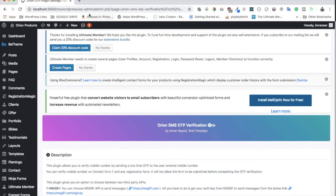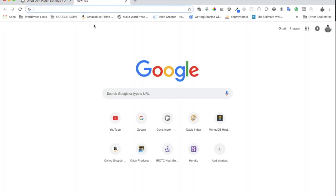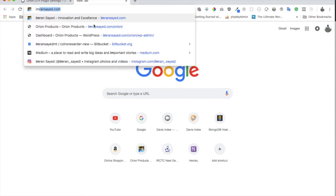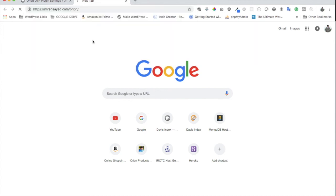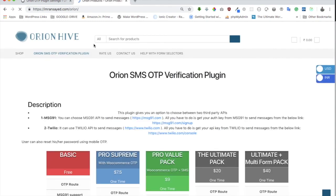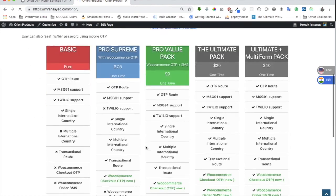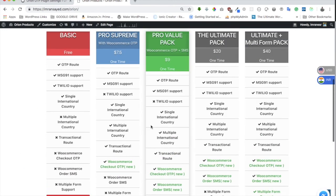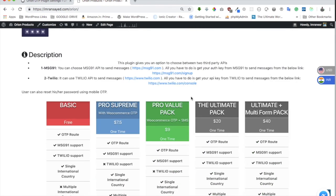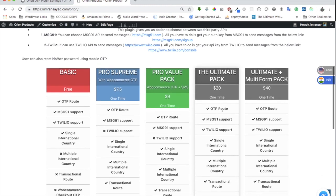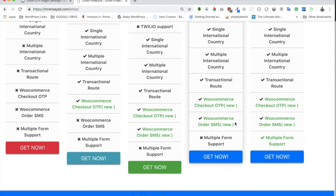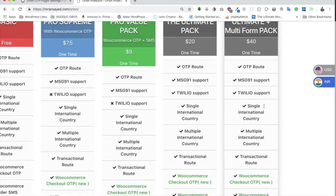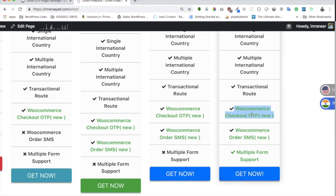If you have any questions, leave a comment or email at orionhighproducts@gmail.com. To buy the plugin, go to imrancia.com/orion — the link will be in the description. On the site you can select the multi-form pack. Other packs are also available for single-form use, with Twilio and Message91 support, WooCommerce order SMS and OTP, and more.